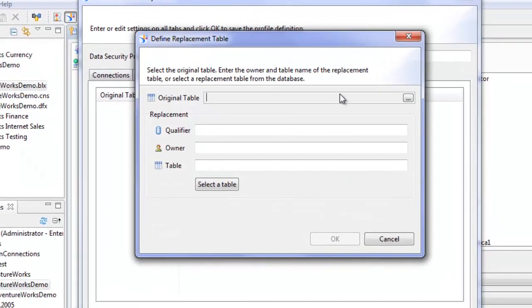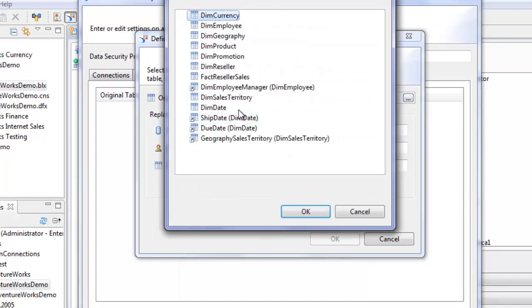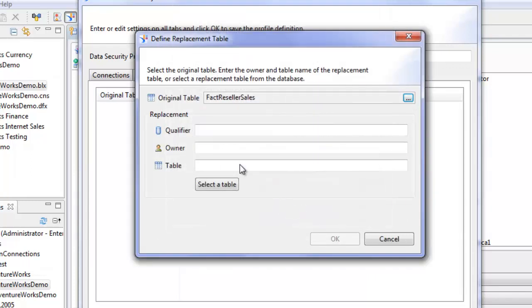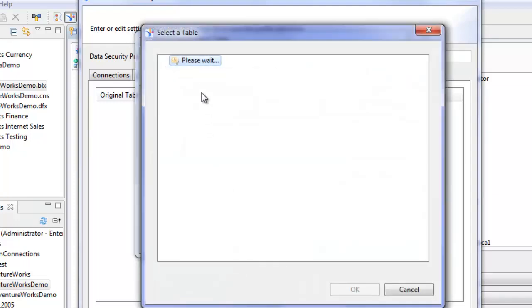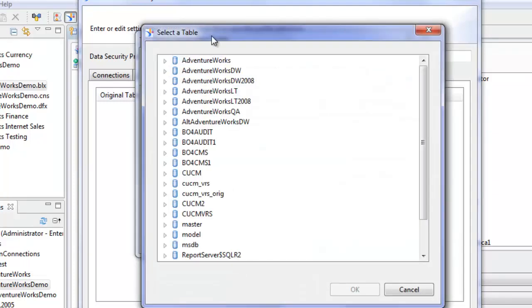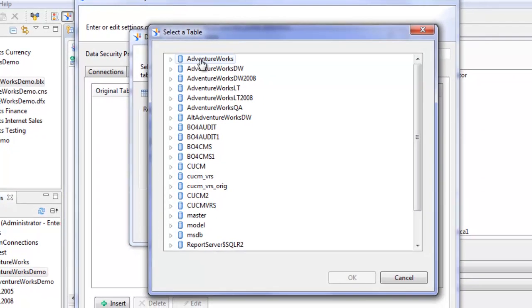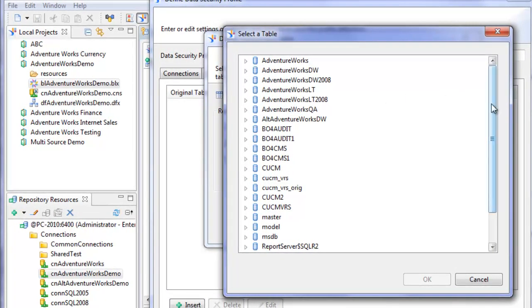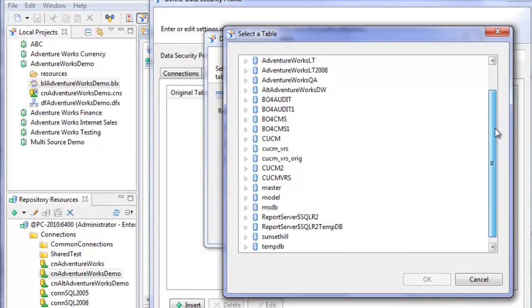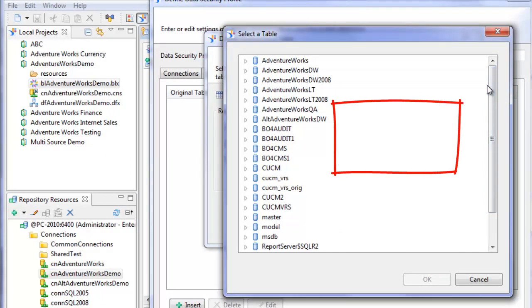So the original table is fact reseller sales. The table I want to replace it with... Now this is kind of interesting. With the user ID that I have and the connection in this project, I have access to all of the databases on this SQL server. If I had multiple connections set up even to different database platforms...